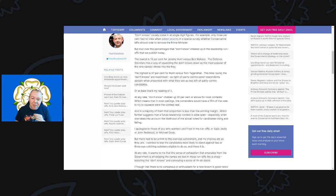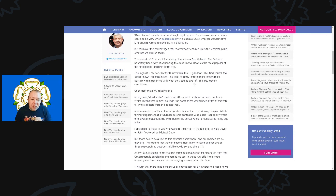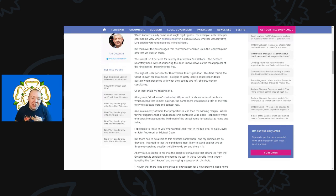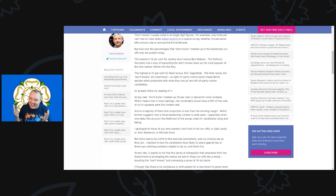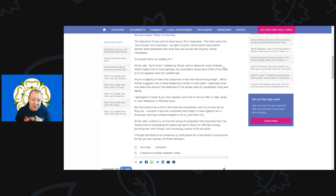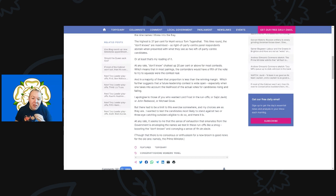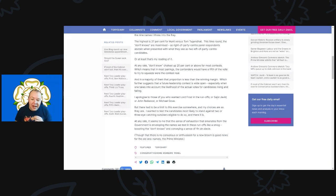This time round the don't knows are maximized as the right of center panel respondents abstain when presented with what they see as two left of center candidates, or at least that's my reading of it. It's kind of shocking that you get Jeremy Hunt and Tom Tugendhat represented as left of center, but there you go. Don't know chalked to at least 20% or above for most contests, which means in most pairings the contenders would have a fifth of the vote to try and squeeze out. In a majority of them that proportion is less than the winning margin, which further suggests that a future leadership contest is wide open.